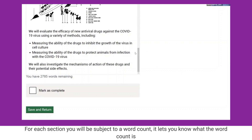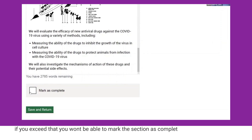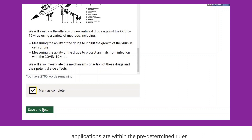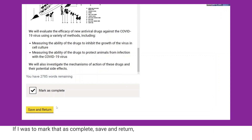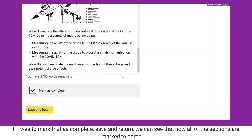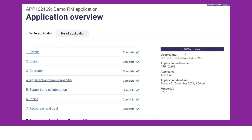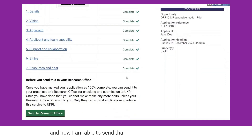For each section you'll be subject to a word count. It lets you know what the word count is, and if you exceed it you won't be able to mark the section as complete — that way we ensure all applications are within the determined rules. If I mark that as complete and save and return, we can see that all of the sections are now complete, and I'm able to send the application through to my research office.